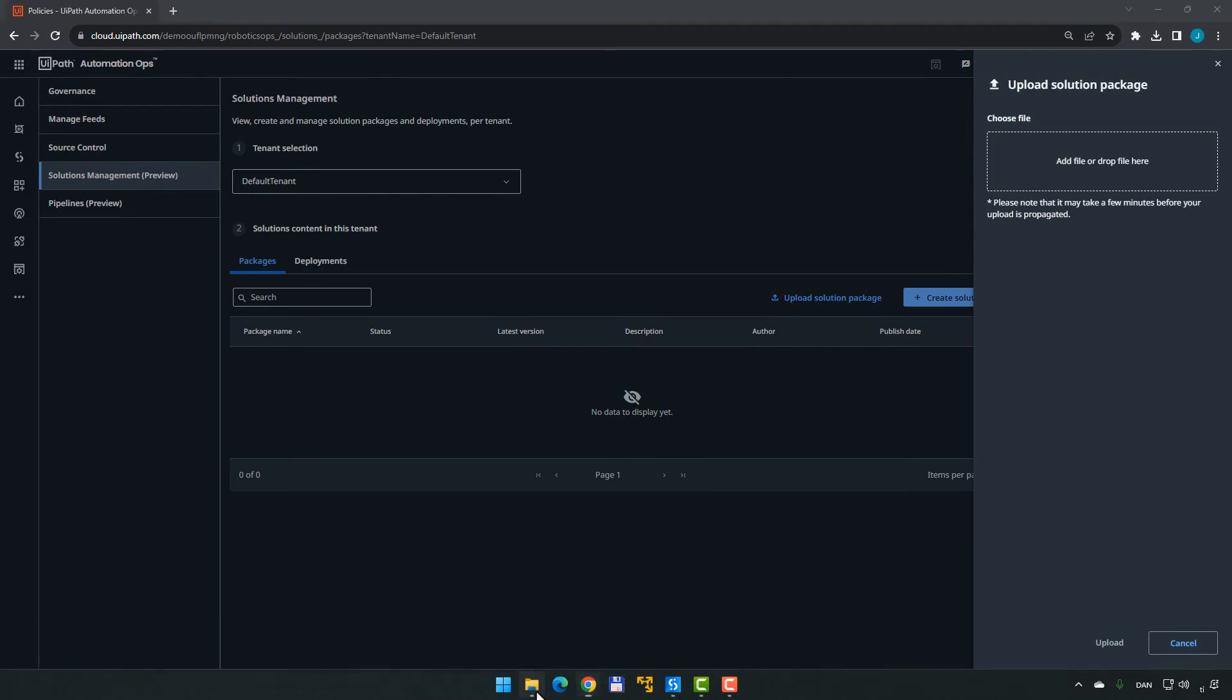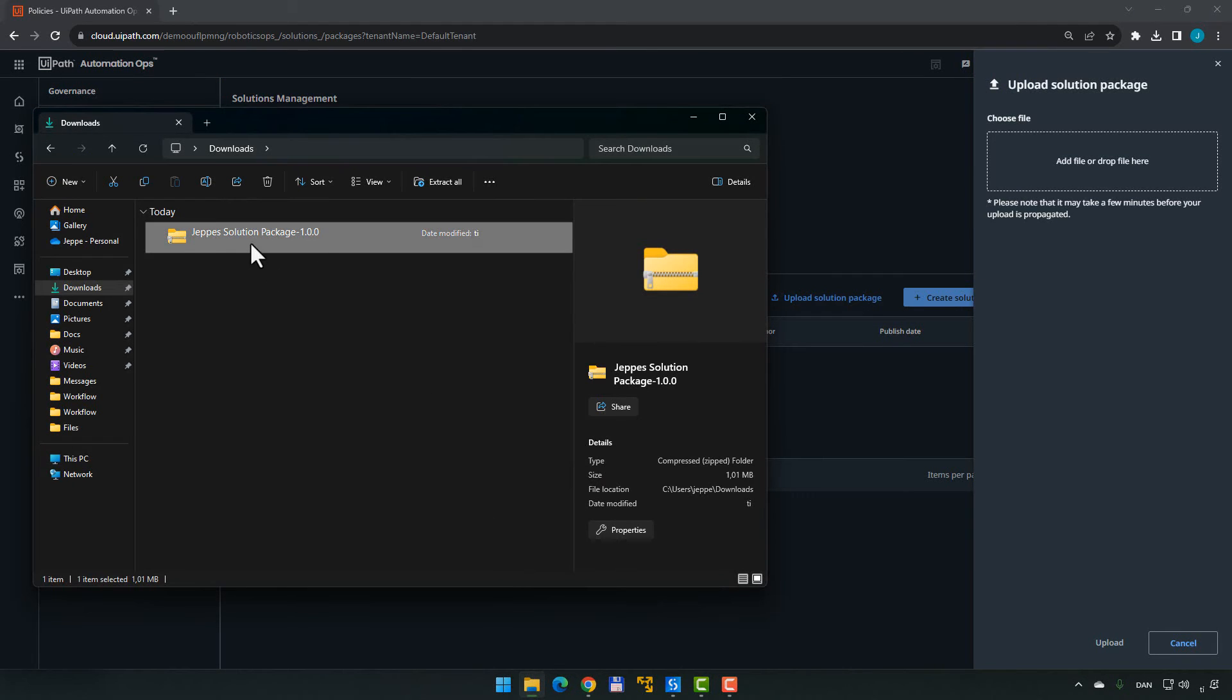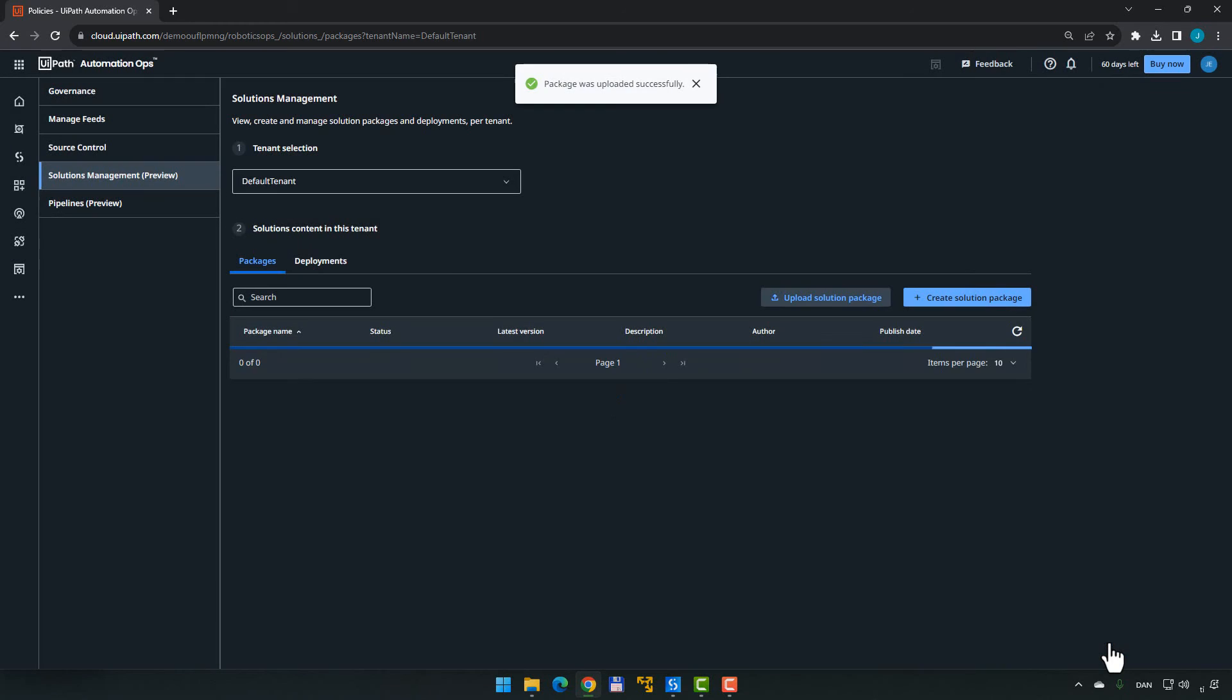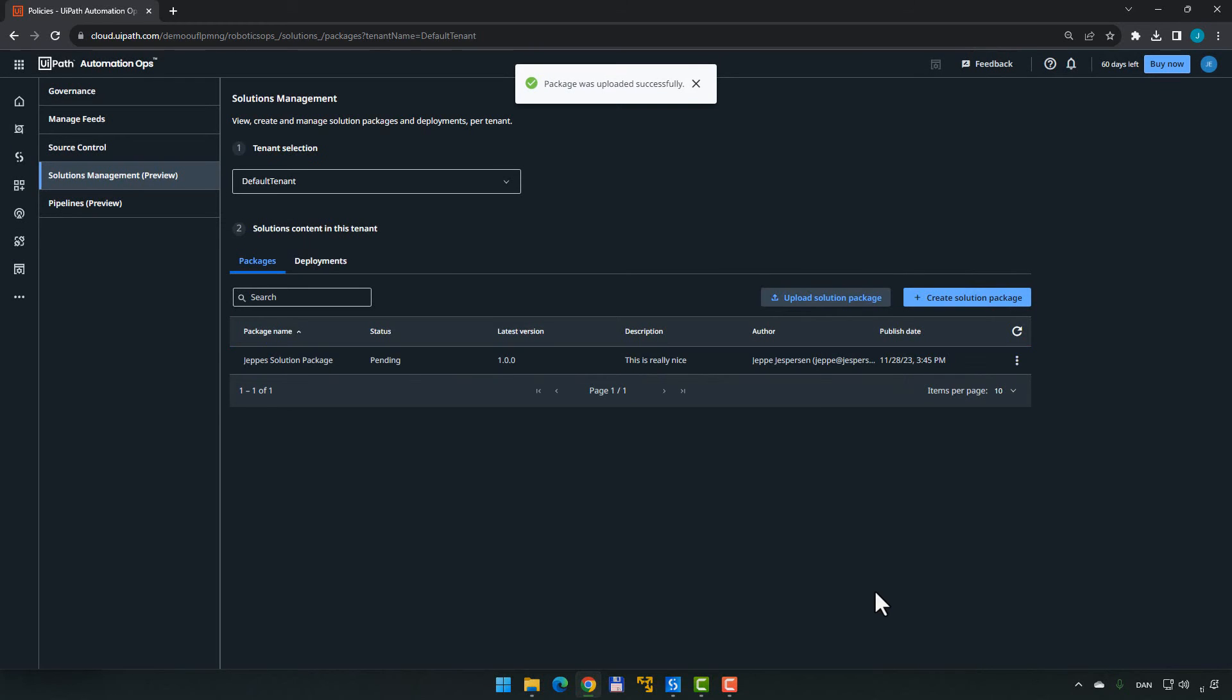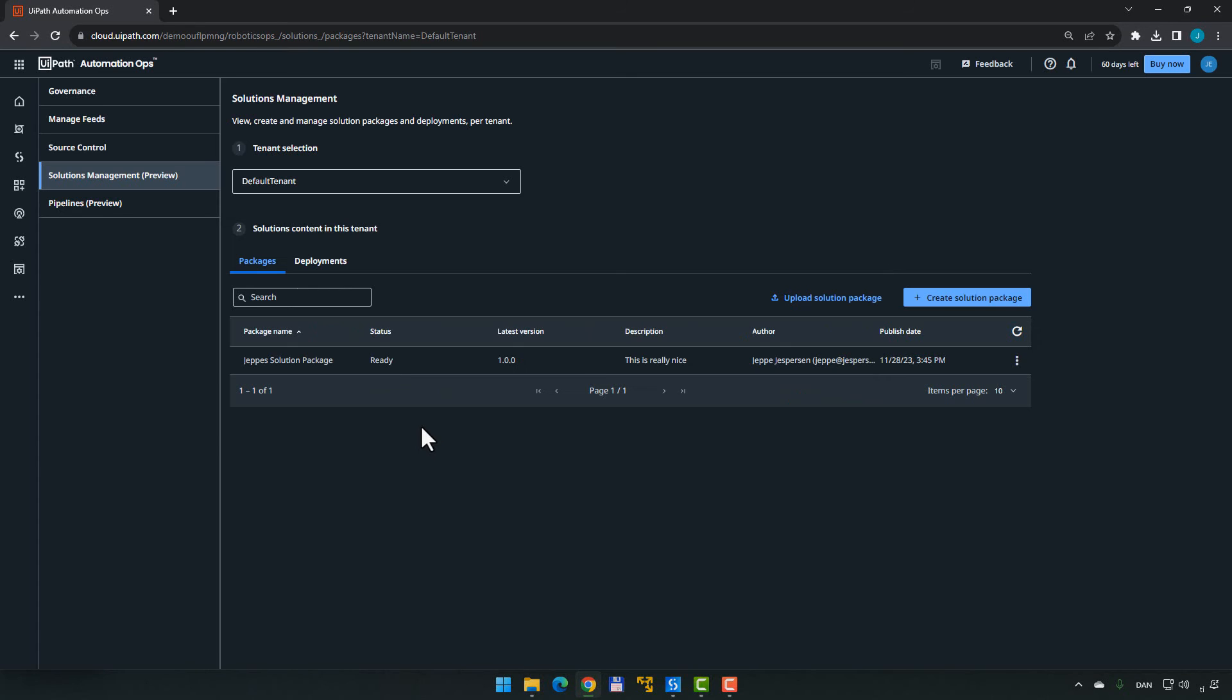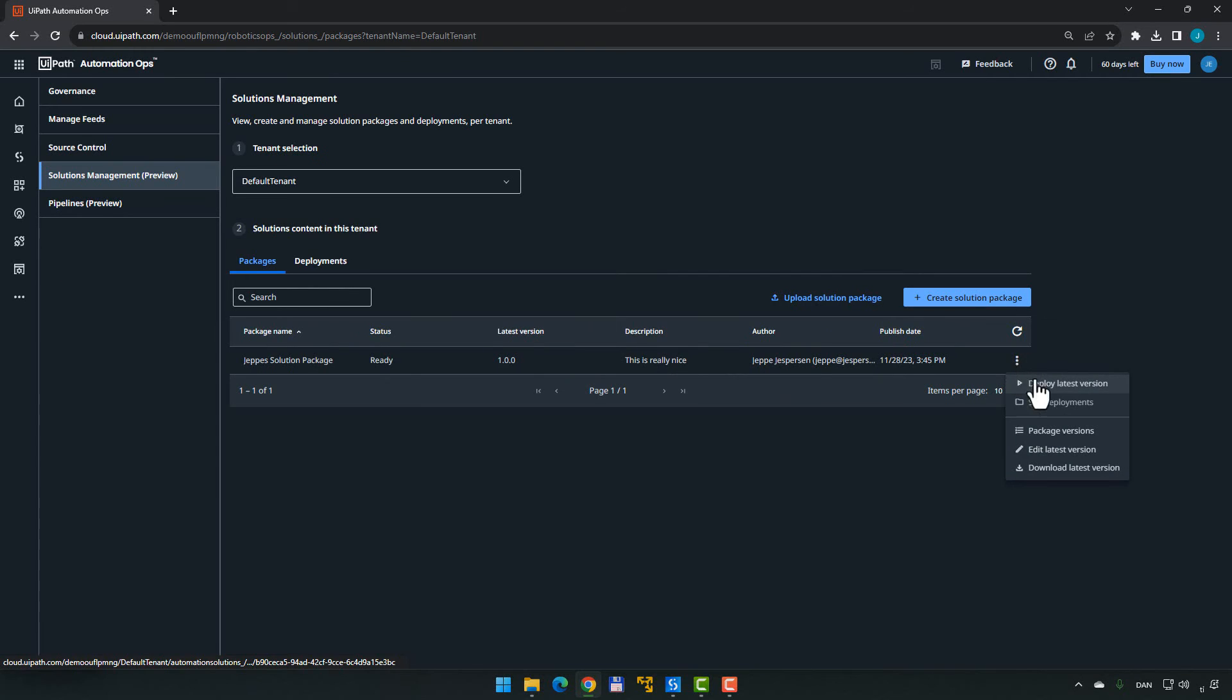So in here, we can go to Solution Management Preview. We can upload a solution package. I will simply drag over the file I just created and upload it. And we can see that it is pending in the status here. Again, it only takes a few seconds usually. If I press F5 now, we can see that it's ready. So now I can click the menu over here, deploy the latest version.